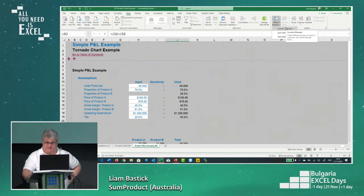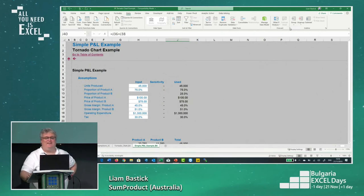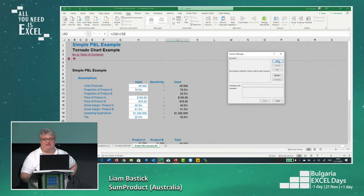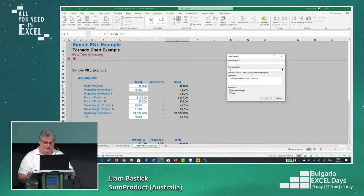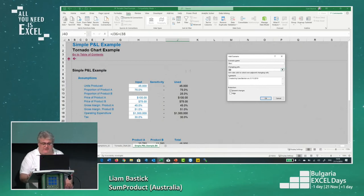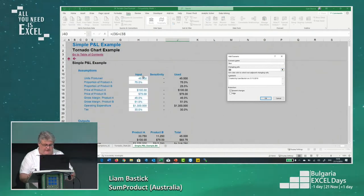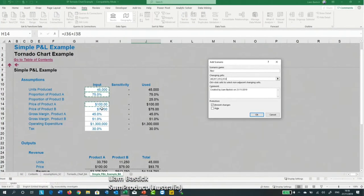With Scenario Manager, I can add inputs and say I want to change some of these inputs with particular values. So if I go for base case, I click the cells I want to change. For some reason, if you start highlighting them all in one go, it doesn't seem to like that, so I'll have to do it cell by cell and click OK.